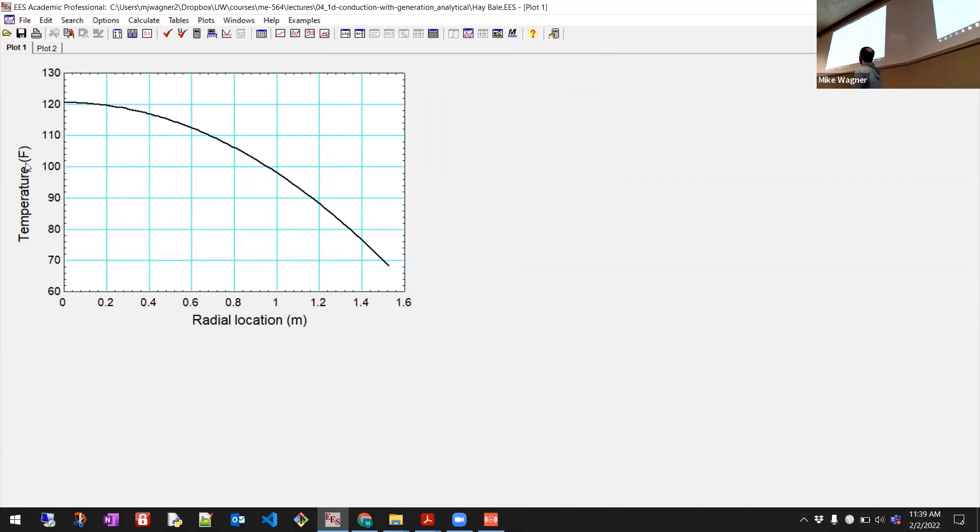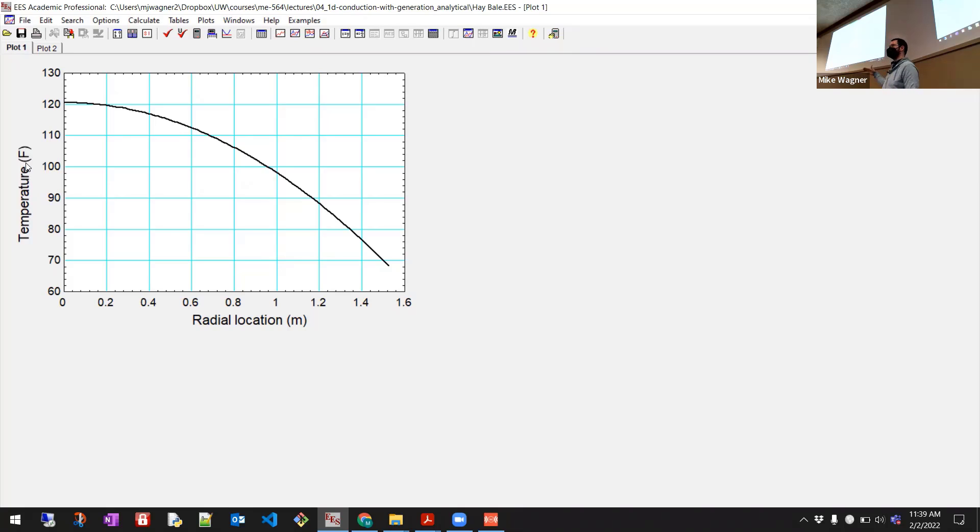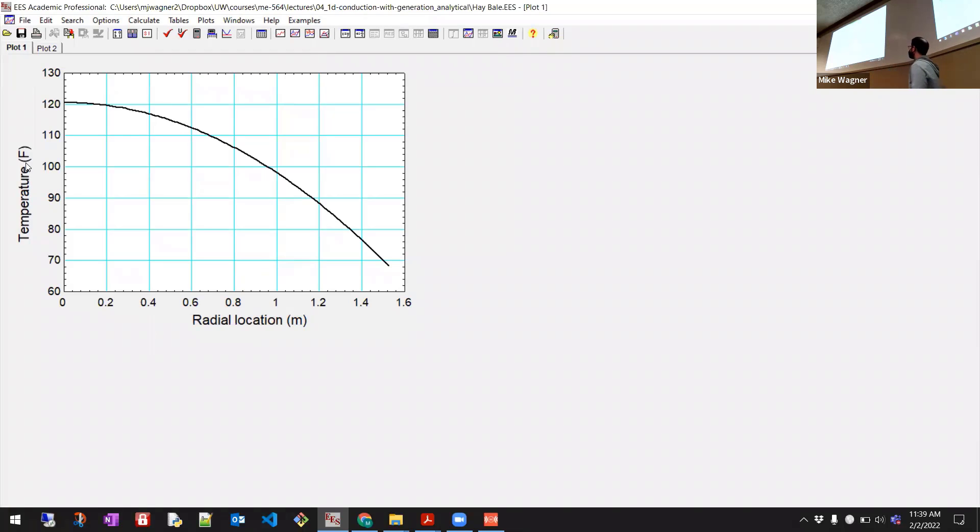All right? Intuitively, this solution should make sense, right? You see at the very outer radius, there's a slope. That means we're losing heat from the outer radius, right? DTDR is not equal to zero. So there's conduction happening. We're losing heat. That makes sense. Heat has to go somewhere.